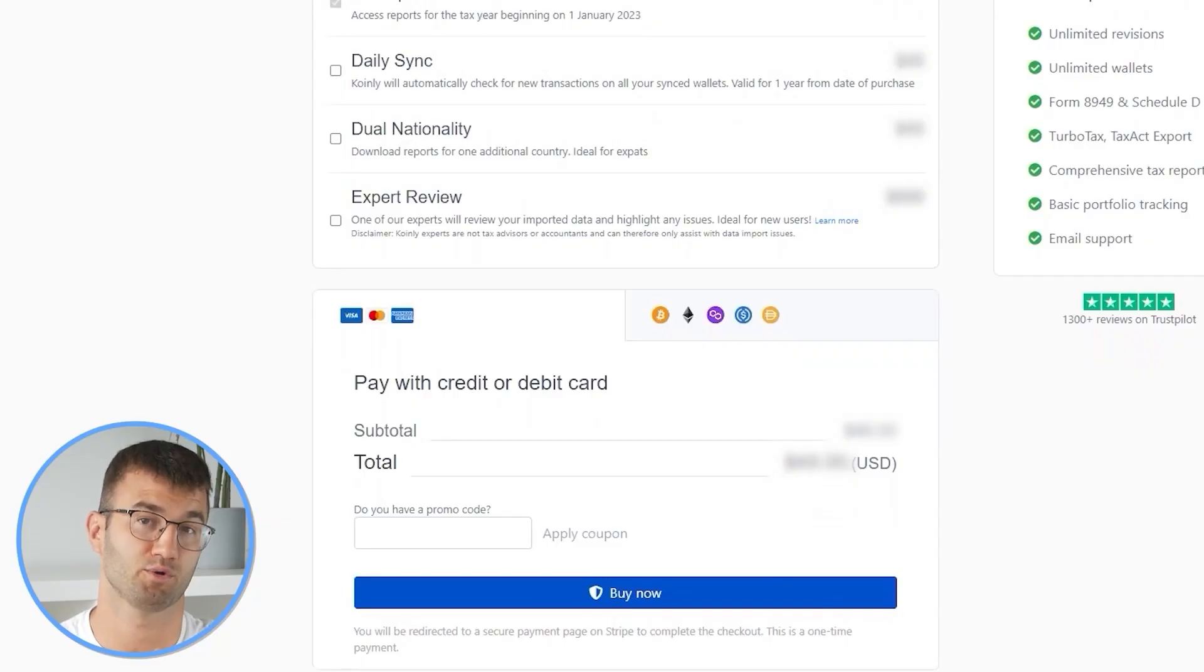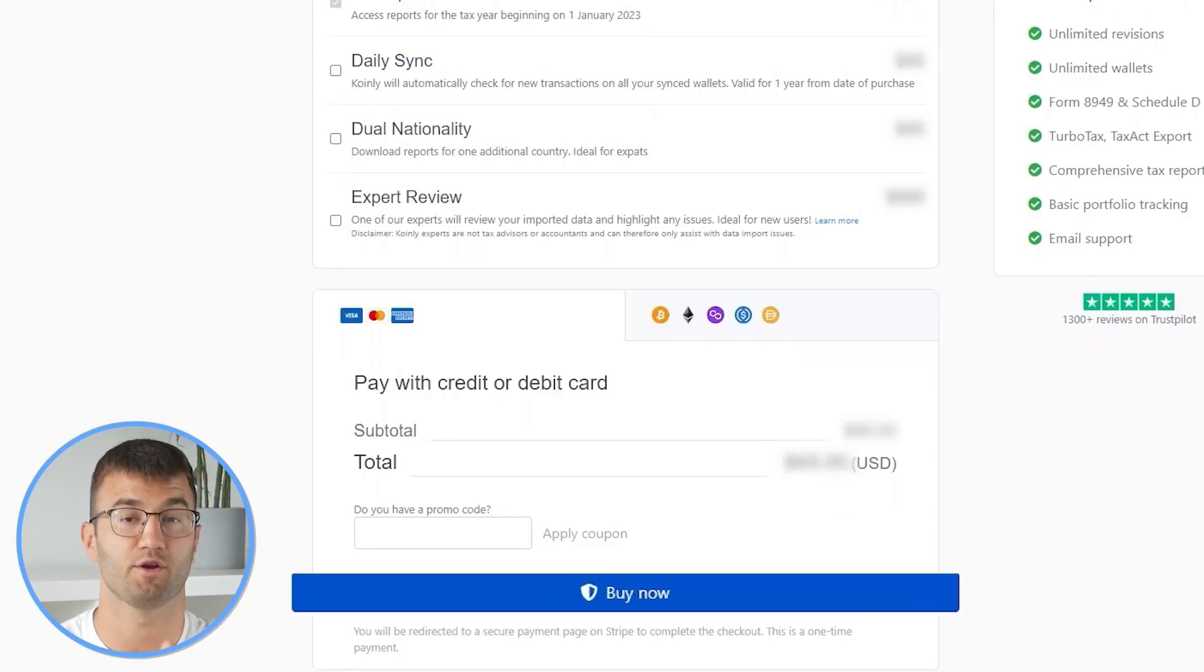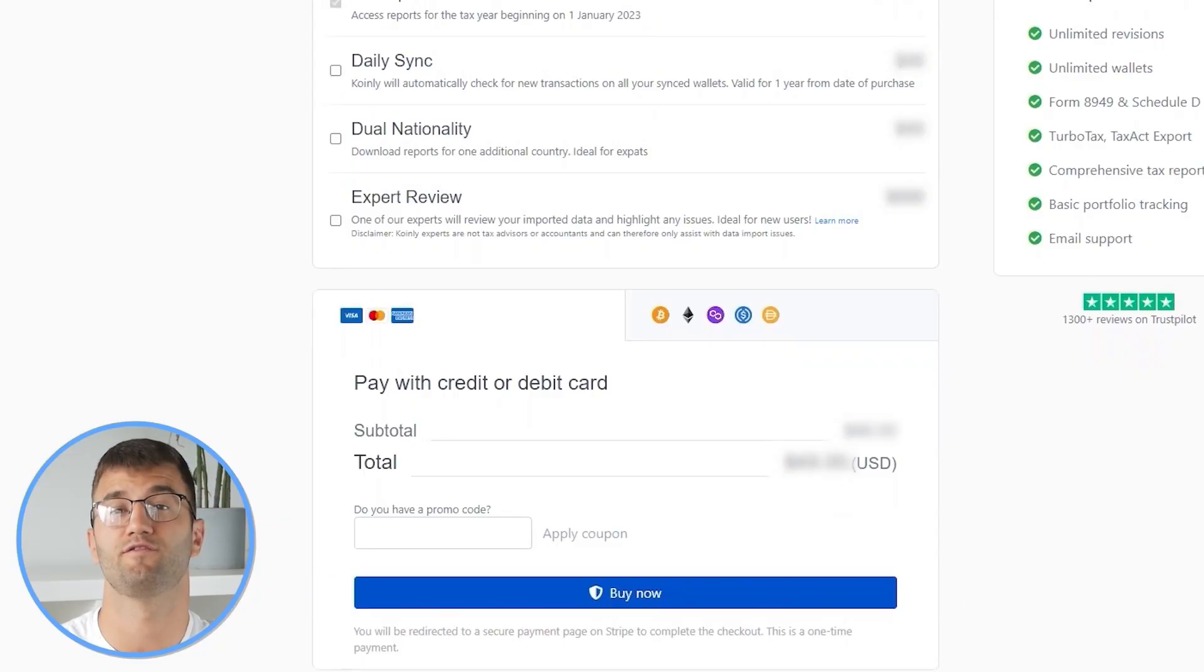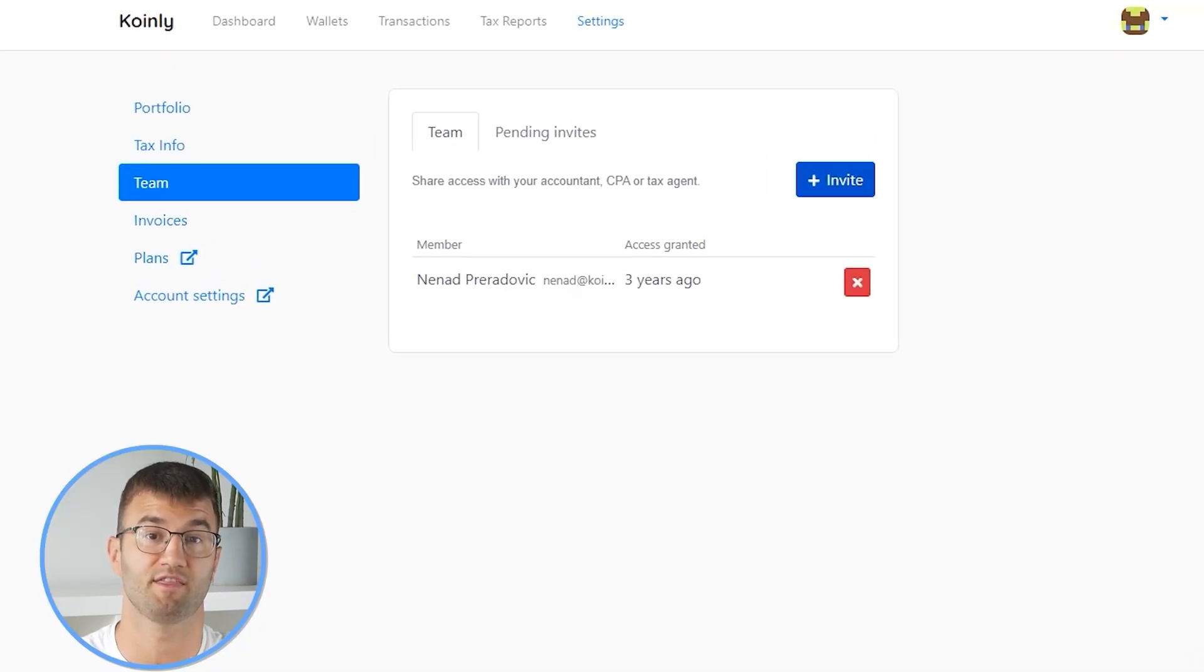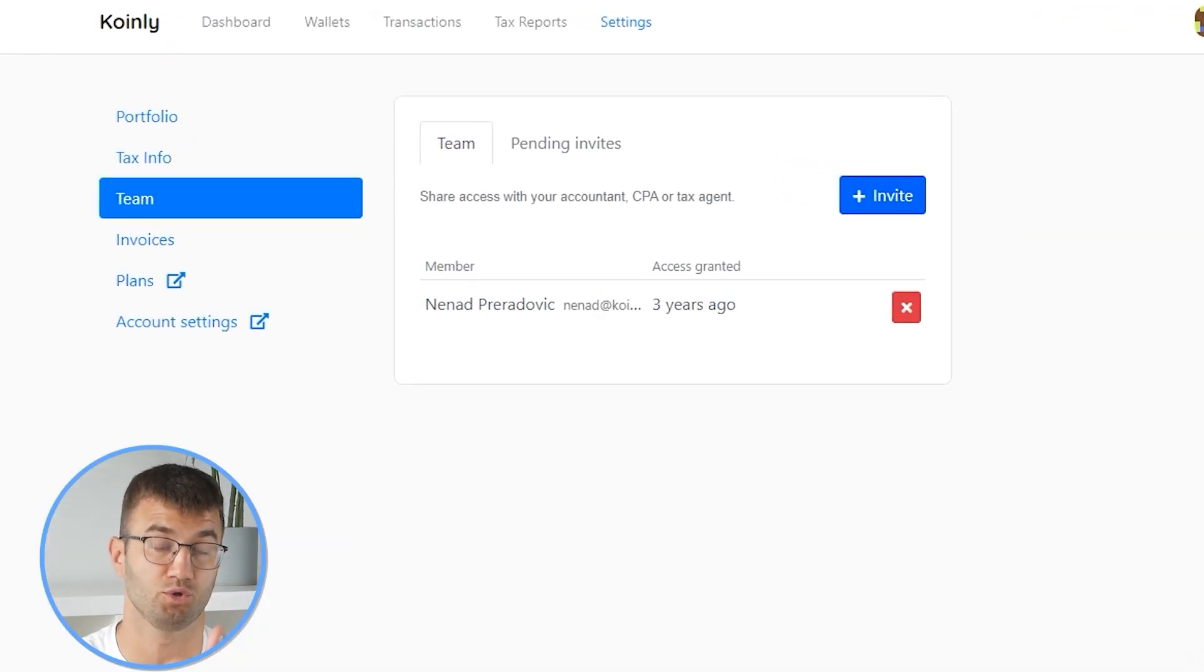Simply buy a plan from Coinly and download your report. You can file your taxes yourself, or if you work with an accountant, you can share it. Or you can even invite them to your account to Coinly.